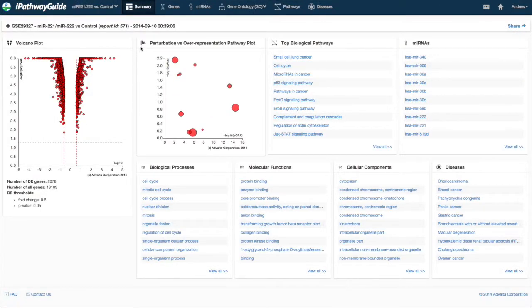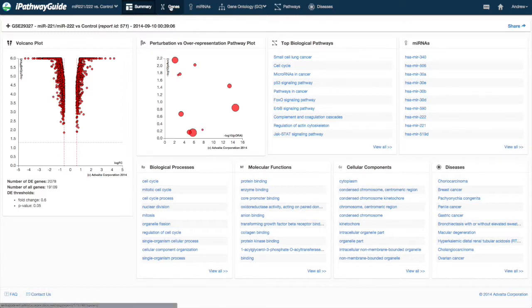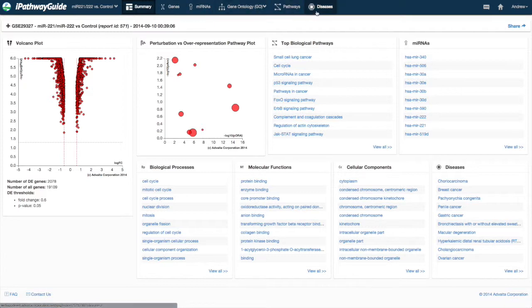The summary page is designed to provide a quick look at the results contained in each of the five main analysis tabs: genes, predicted microRNAs, gene ontology, pathways, and diseases.